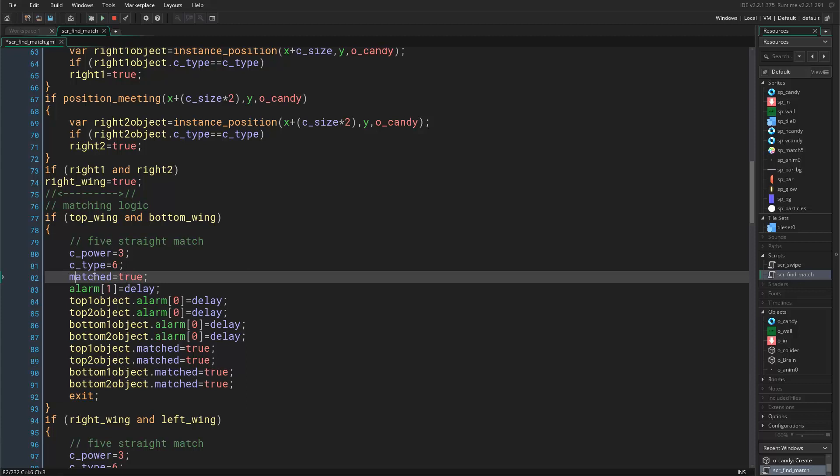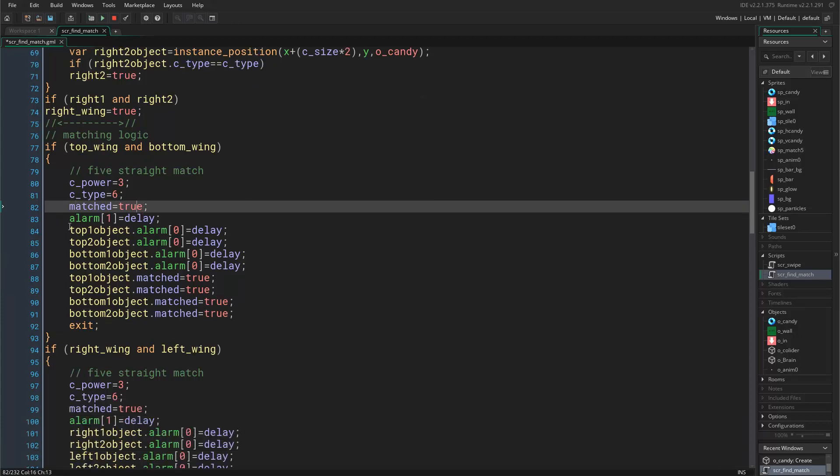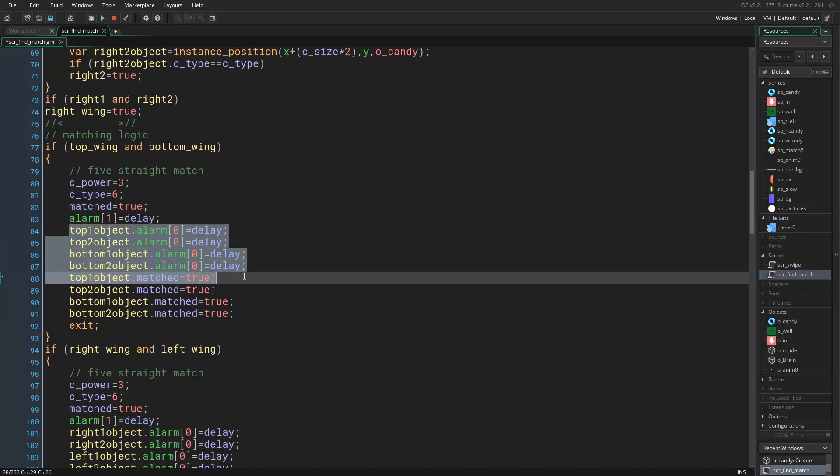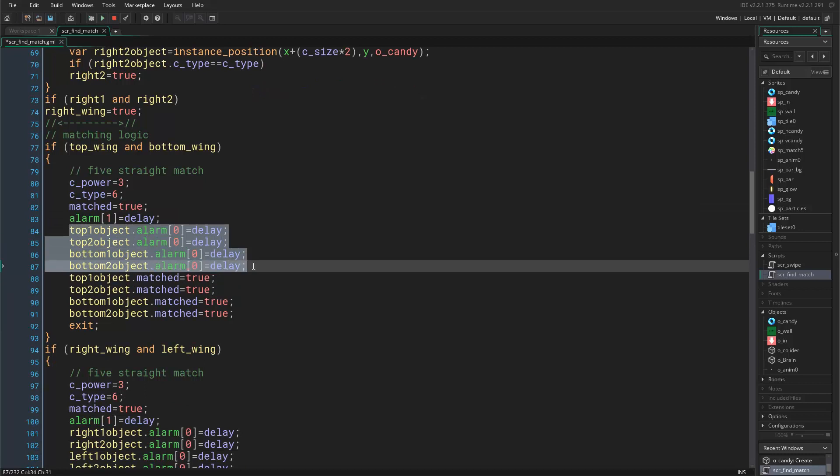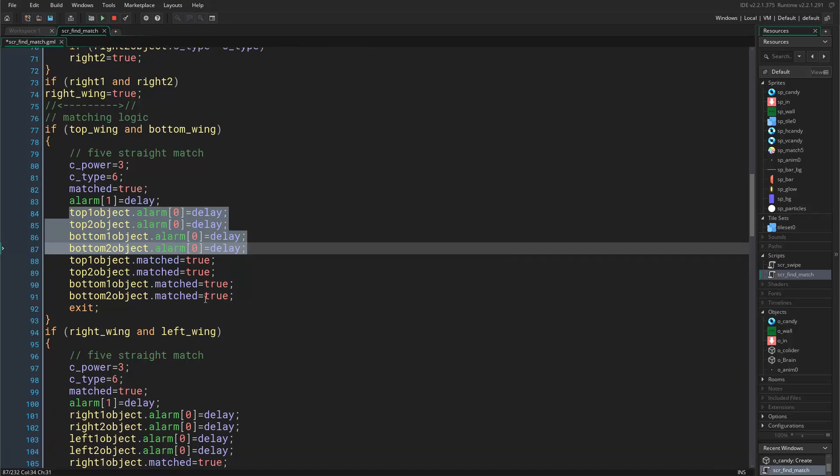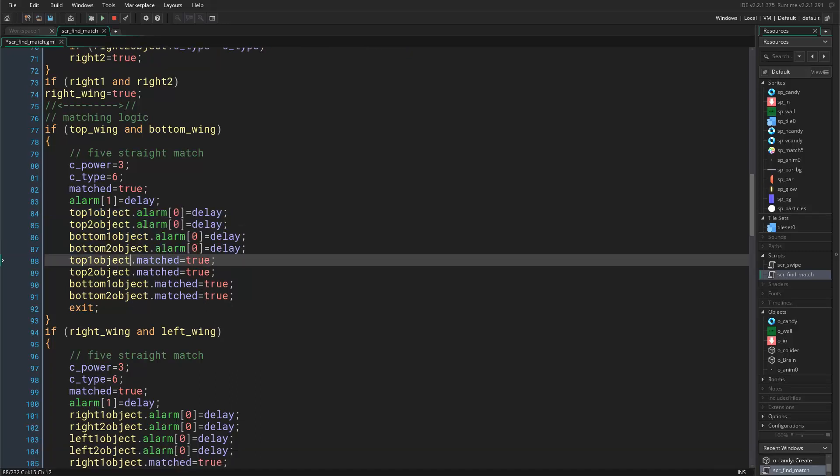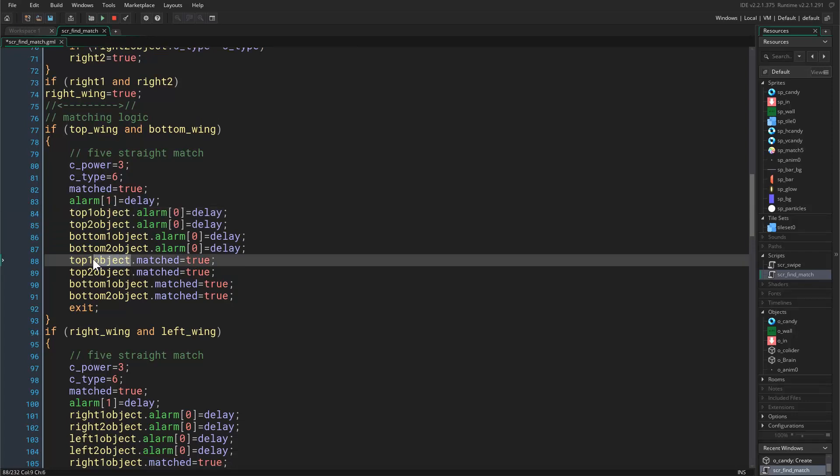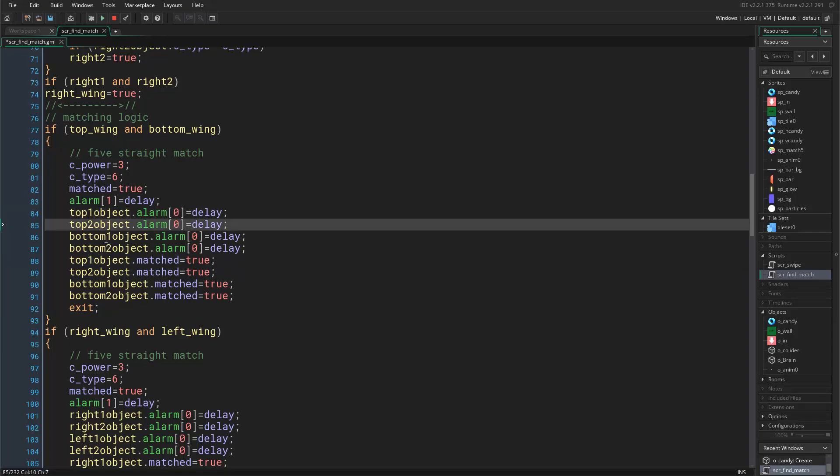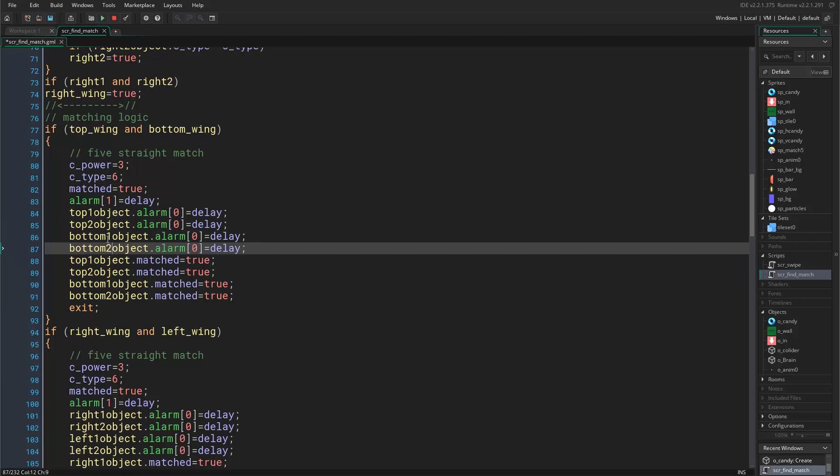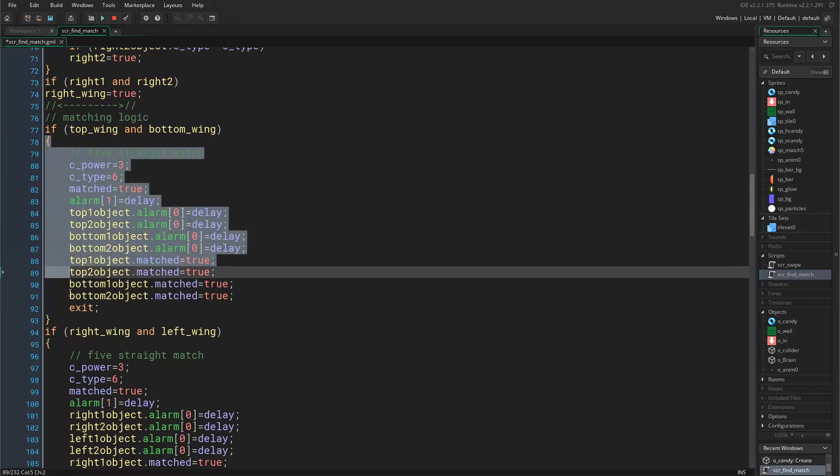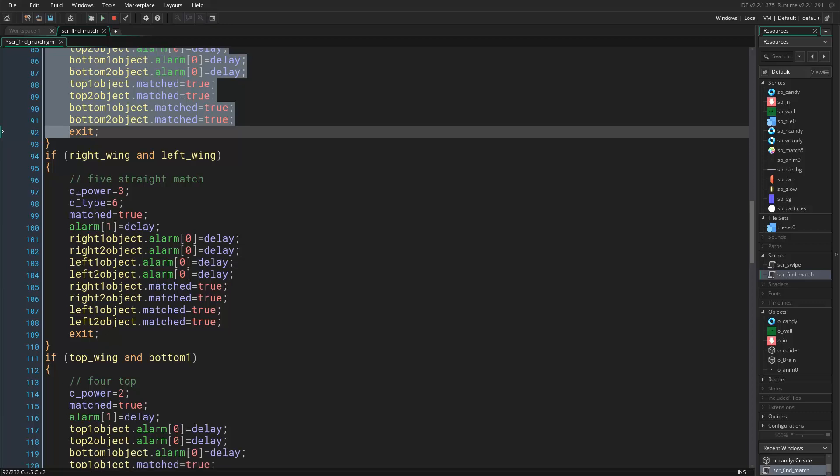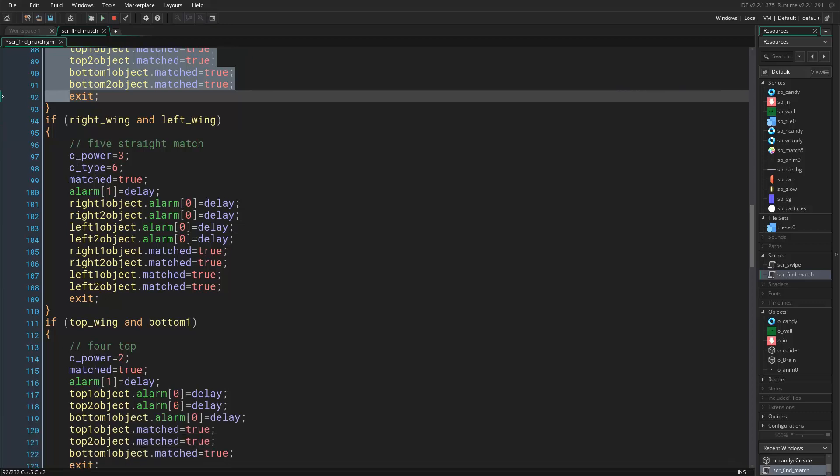Then we take these four candies that have matched already and set their matched variable to be true. This can be achieved easily because we already have this top one object. We just copy it here, we say top one object dot matched equals true. Same goes for the second object, third object and fourth object.